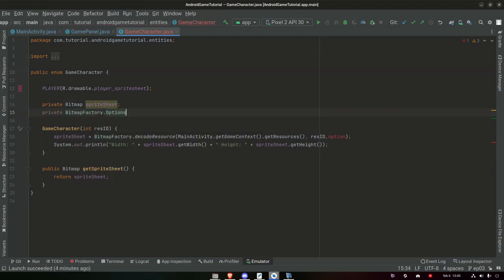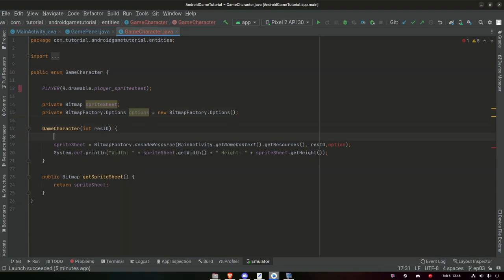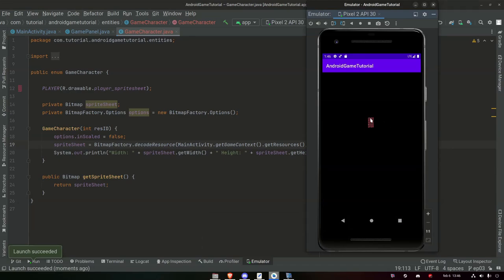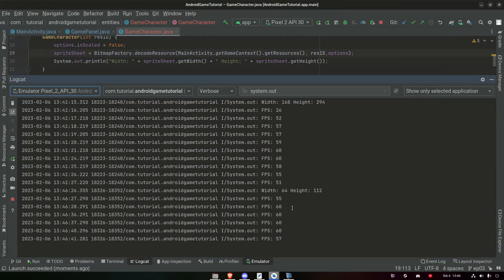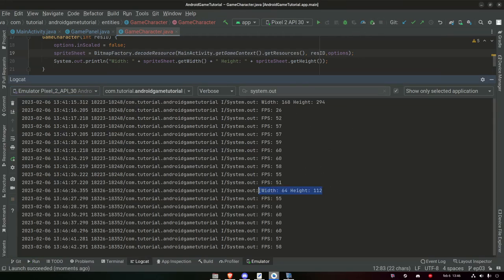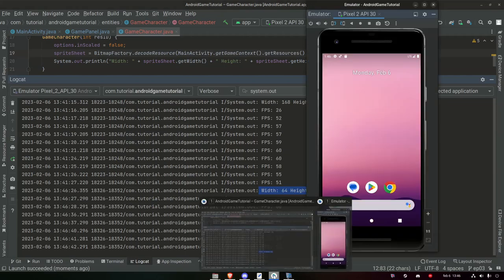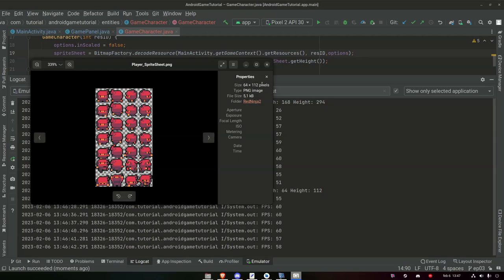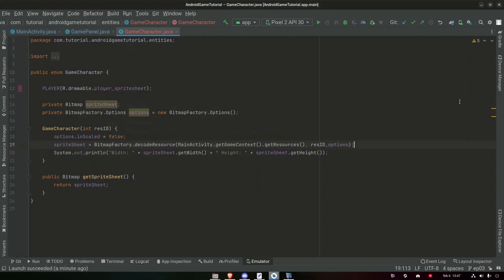Now if we run this we should have a much smaller image. Yes — that looks far more correct. Each sprite is 16 by 16, and the entire sheet is 64 by 112. Let's check the logcat — width 64, height 112. The image was 64 by 112, so we get the default size in our game. Perfect.